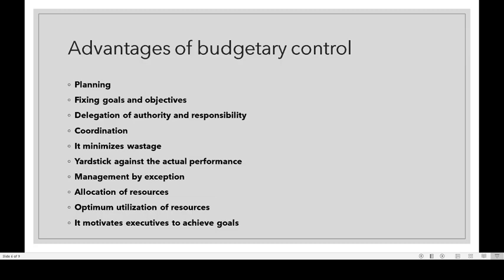Optimum utilization of resources: it ensures optimum utilization of all resources within the organization, minimizing waste. Last one: it motivates executives to achieve goals. The budget is prepared to help executives achieve those goals, and it motivates them to do so.